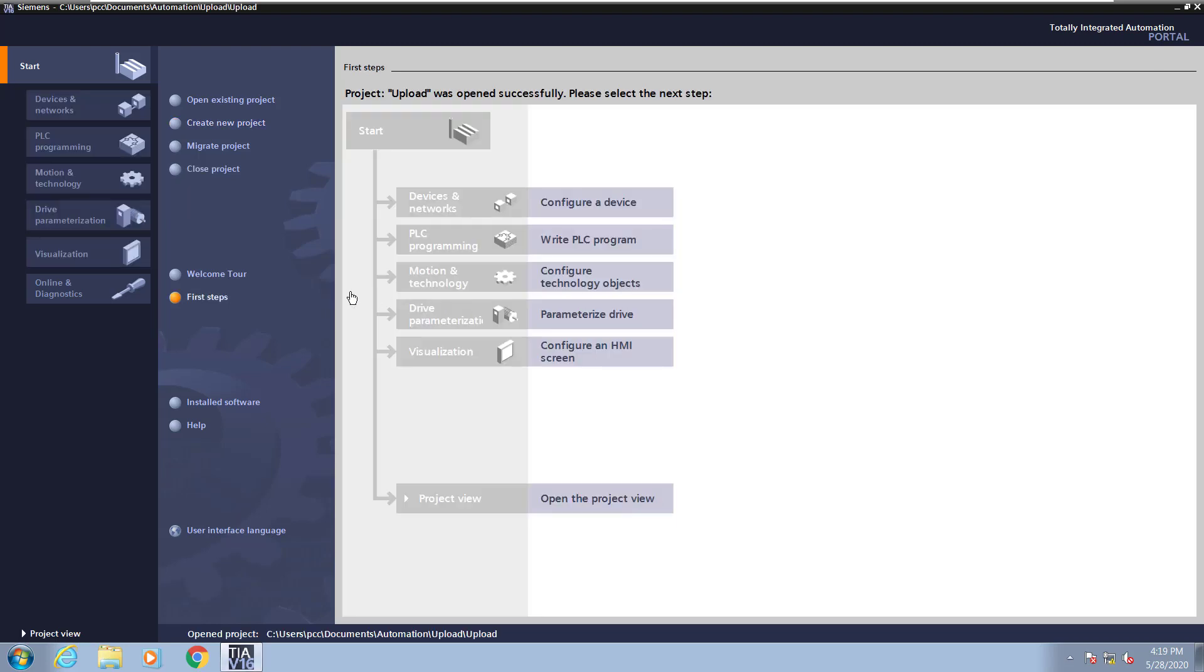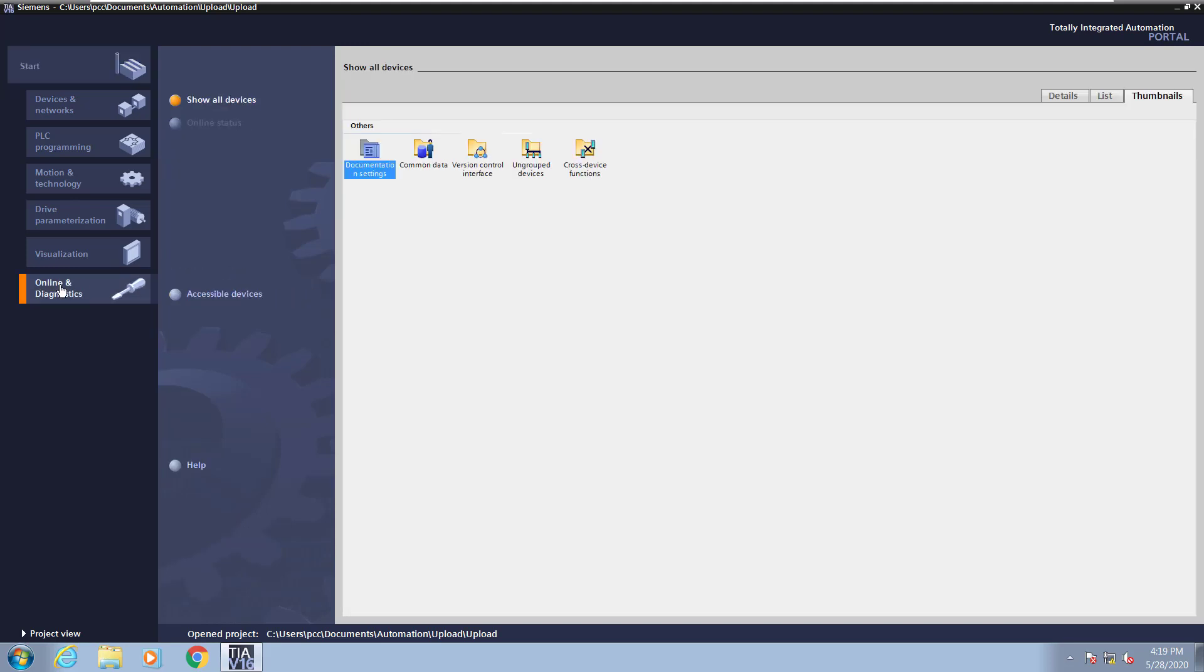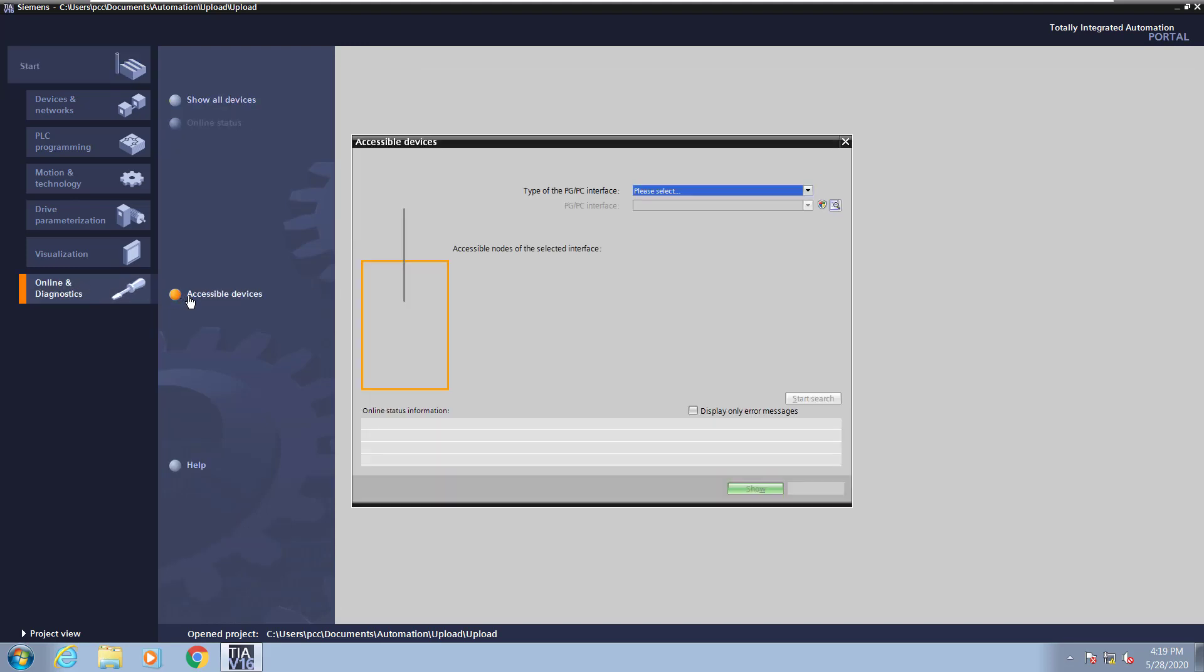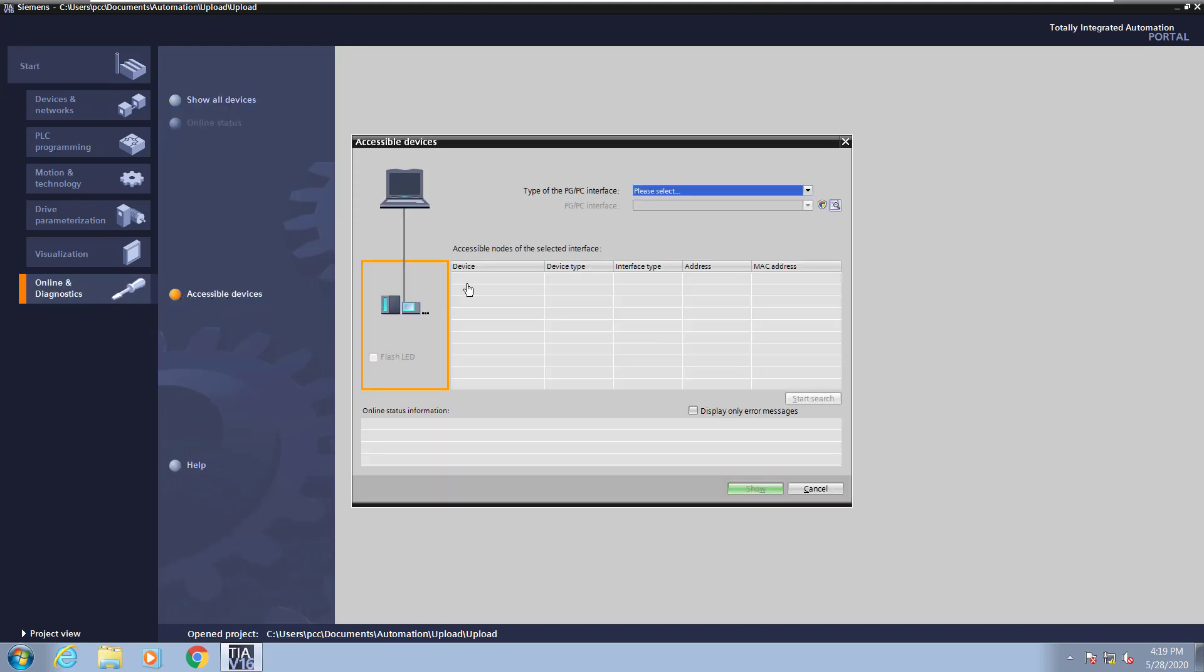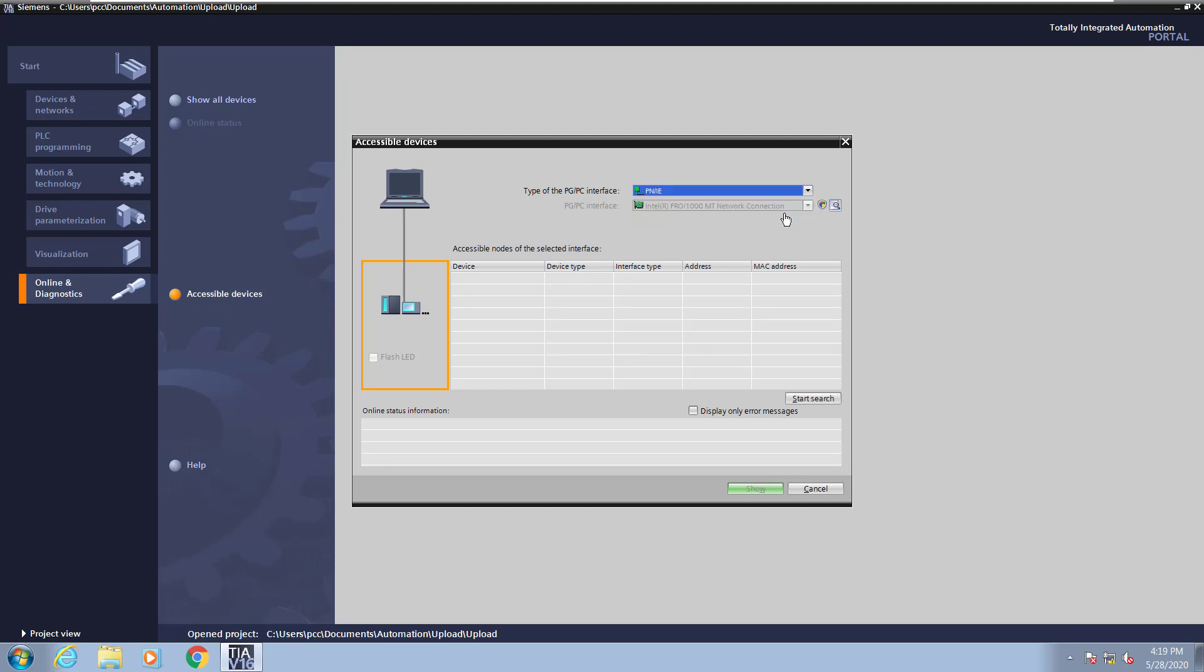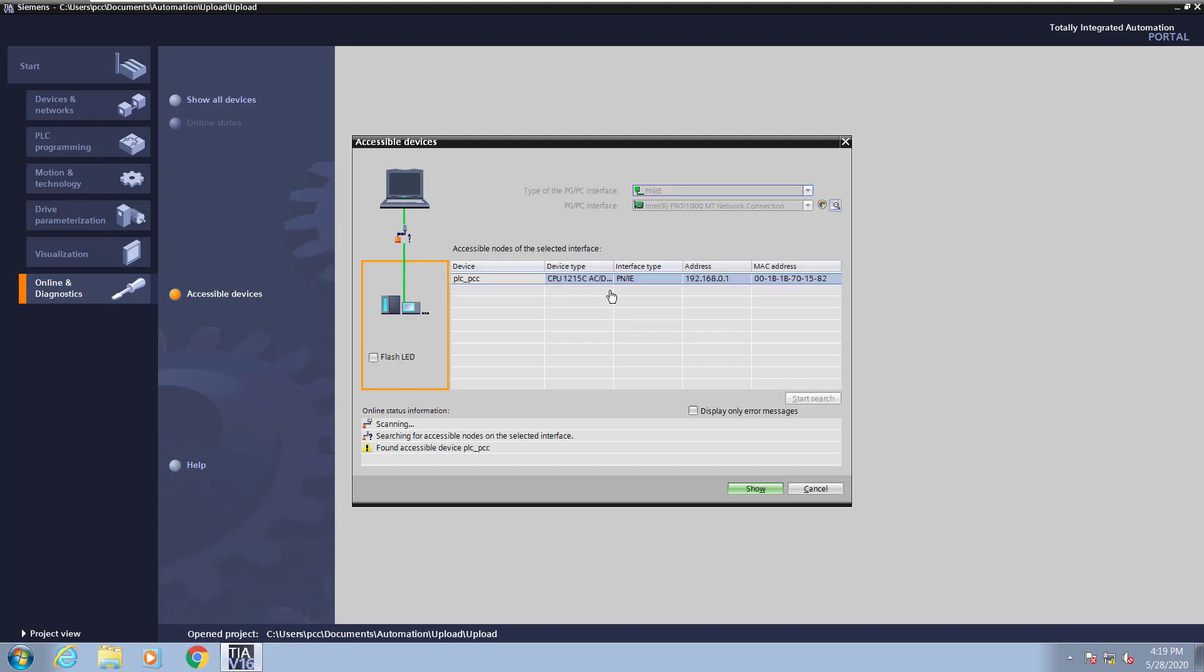Then I will select online and diagnostics and select accessible devices. Here I will select my PGPC interface for PN slash IE, and I will start my search to find the PLC. Once the PLC is found, I will select show.